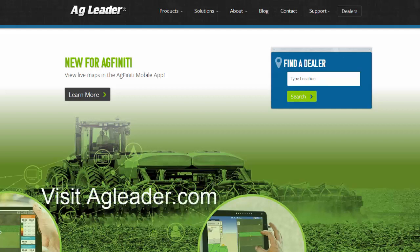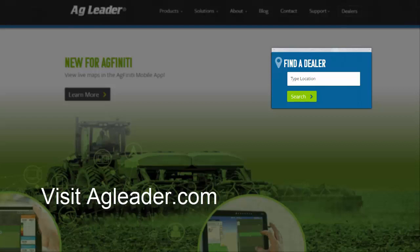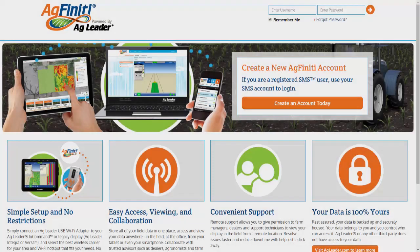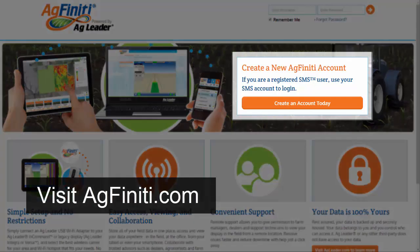Contact your AgLeader dealer to purchase the Agfinity Essentials license if you do not currently have one for your operation, and they will make sure that the license is linked to your Agfinity account. If you don't already have an Agfinity account, visit agfinity.com and click Create an Account Today.